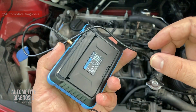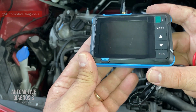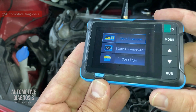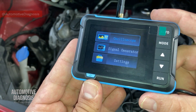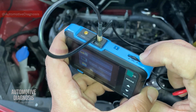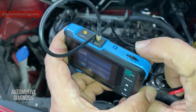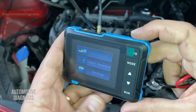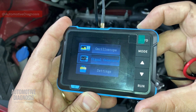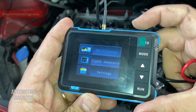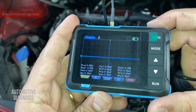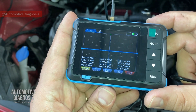This device is very small — you can keep it in your pocket for any diagnostic situation. You turn it on here. On the main page you have oscilloscope, signal generator, and settings. There's a scroll button that you can move between items and press to select. For example, scrolling to oscilloscope and pressing it puts you in oscilloscope function.